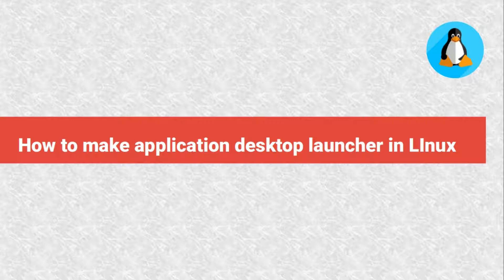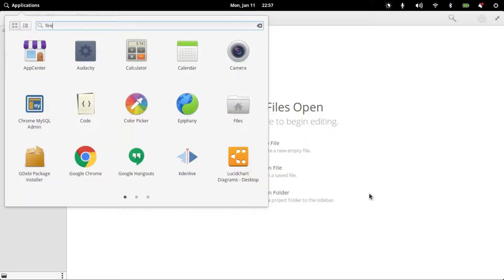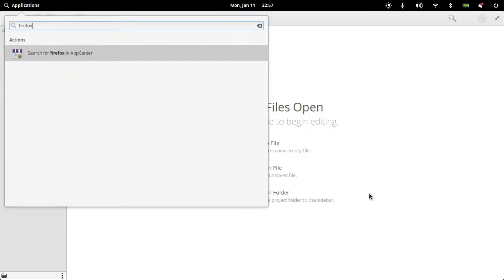This video will demonstrate how you can create a desktop launcher for your application. If I try to open Firefox browser from the application menu, it won't show up,